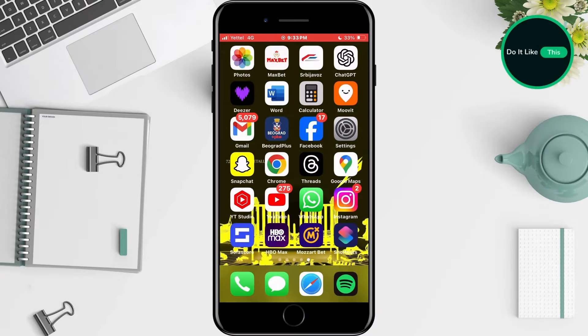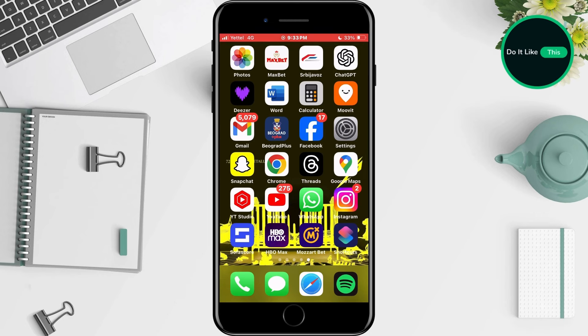First of all, I will show you what it looks like for me. It's this page. It looks like any other normal iPhone page. However, this is all a widget — it's a Siri Suggester.